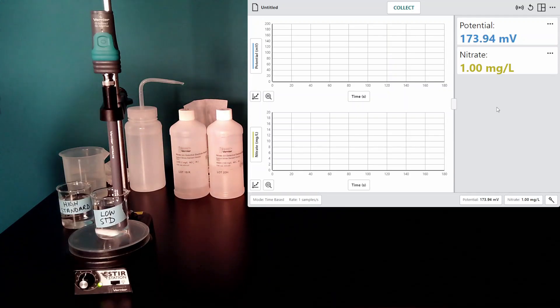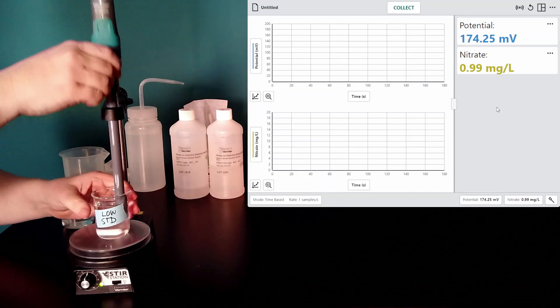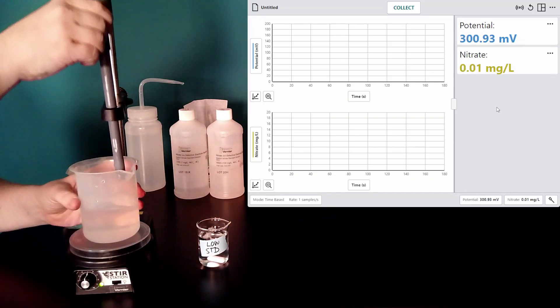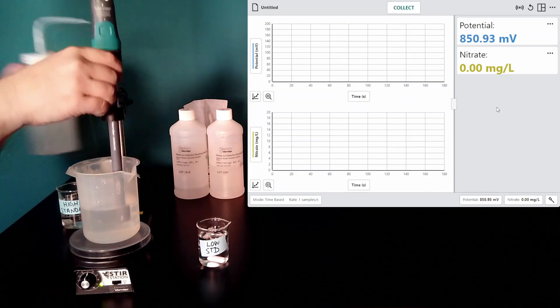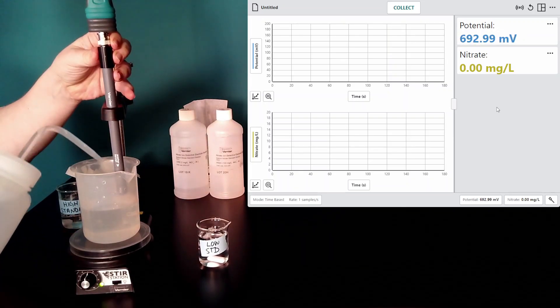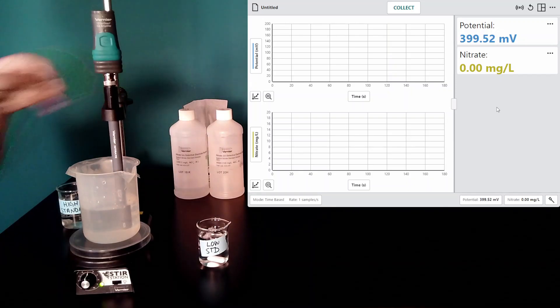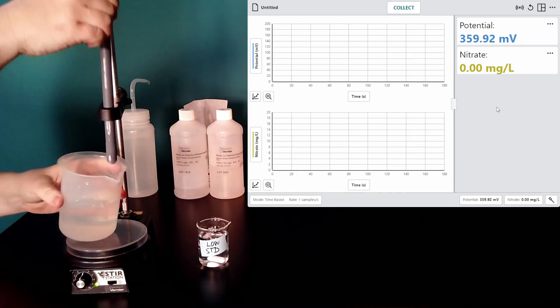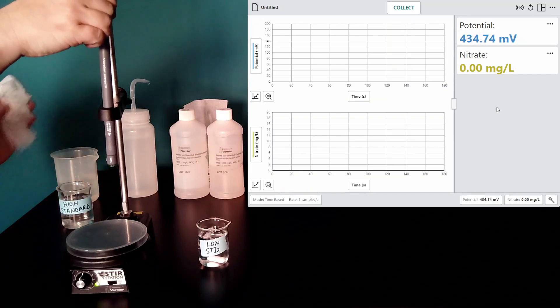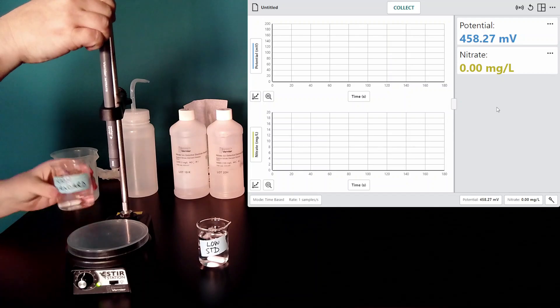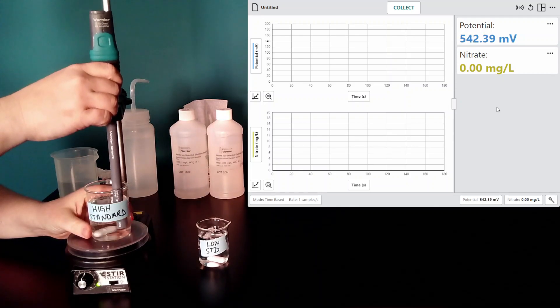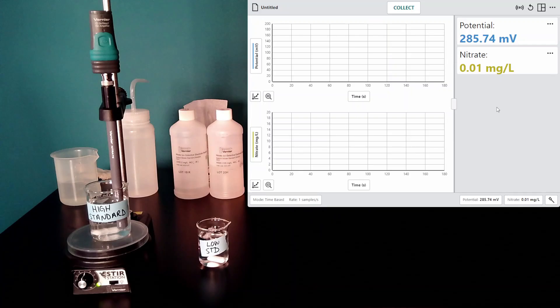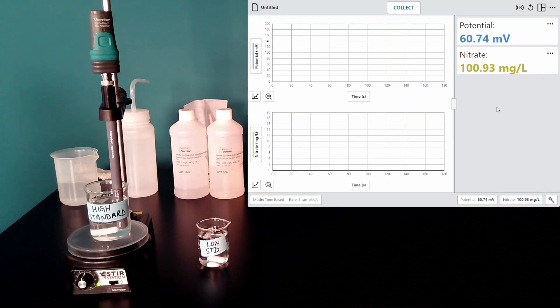Let's go back and check our high standard. See if it is reading closer to 100. And it is.